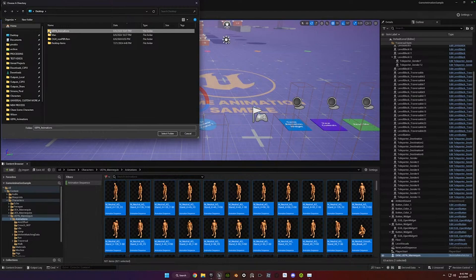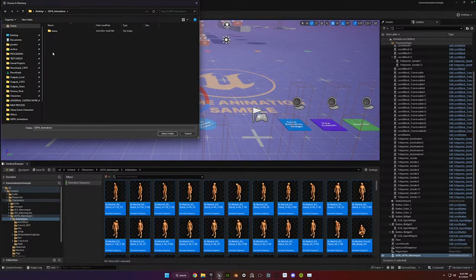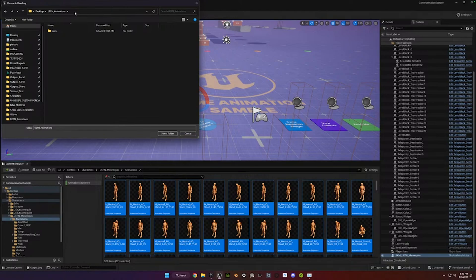You definitely want to create a folder. I mean, it's going to actually create some subfolders for you. It'll create a folder structure already, but just create a folder maybe called UEFN Animations or something that makes sense to you, or Game Animations.